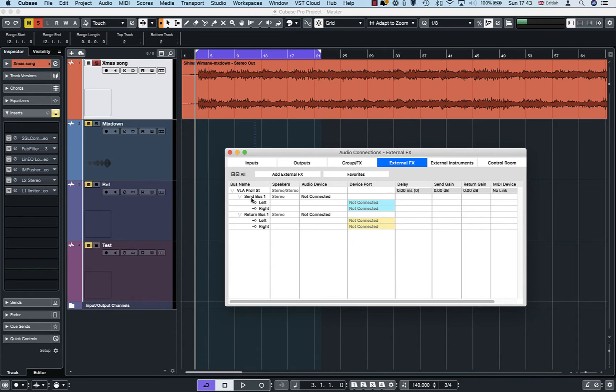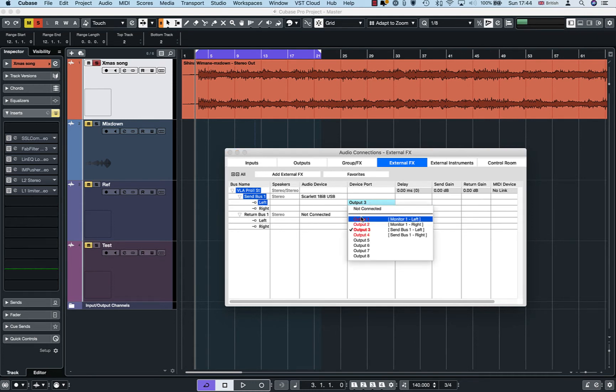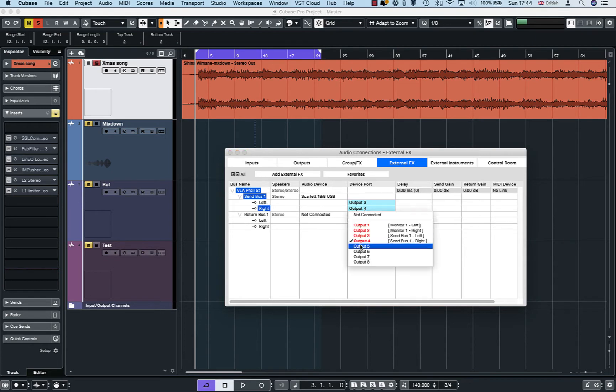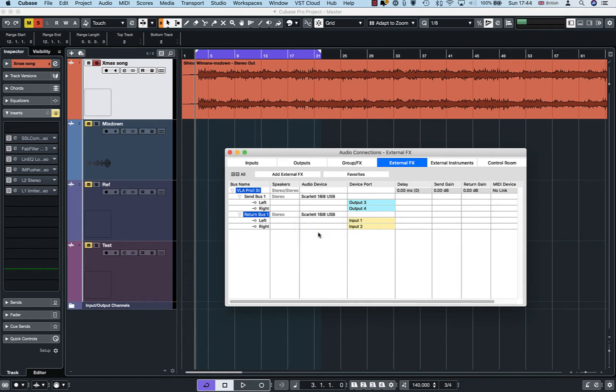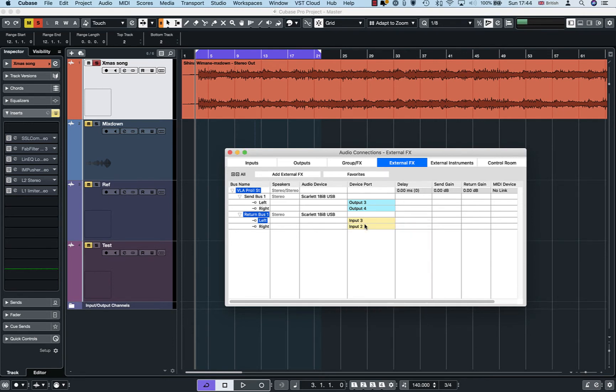And then we need to connect our audio interface to this. So it says not connected, click on that and then you can select our send bus. Scarlet, that is my audio interface, and output three and four are already connected there because output one and two are used for monitoring. And then our return bus, again my audio interface, and it should be input three and four because that is what we are using as you saw in our wiring.